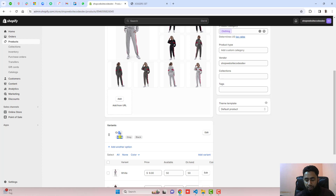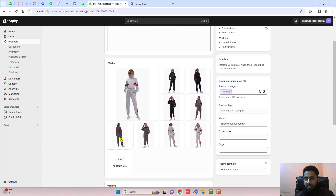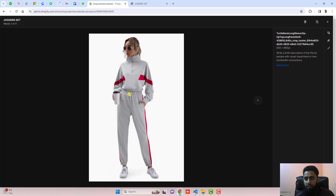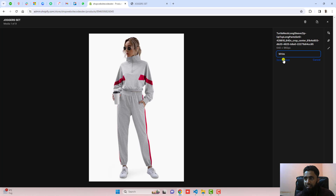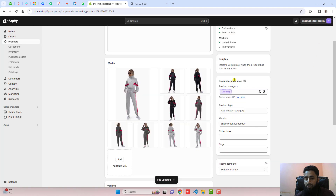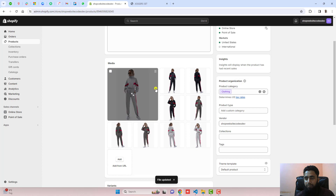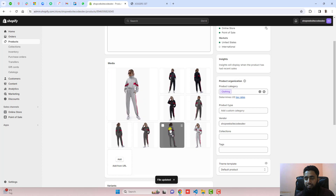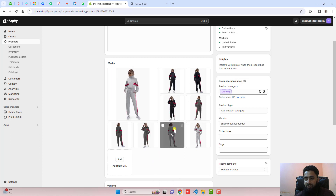For example, this variant is white, so I am going to copy this color variant name, click on the image, click on 'Add alt text', paste the color variant name, then click on 'Save alt text' and close the window. In the same way you should add all the other alt texts for the other images.